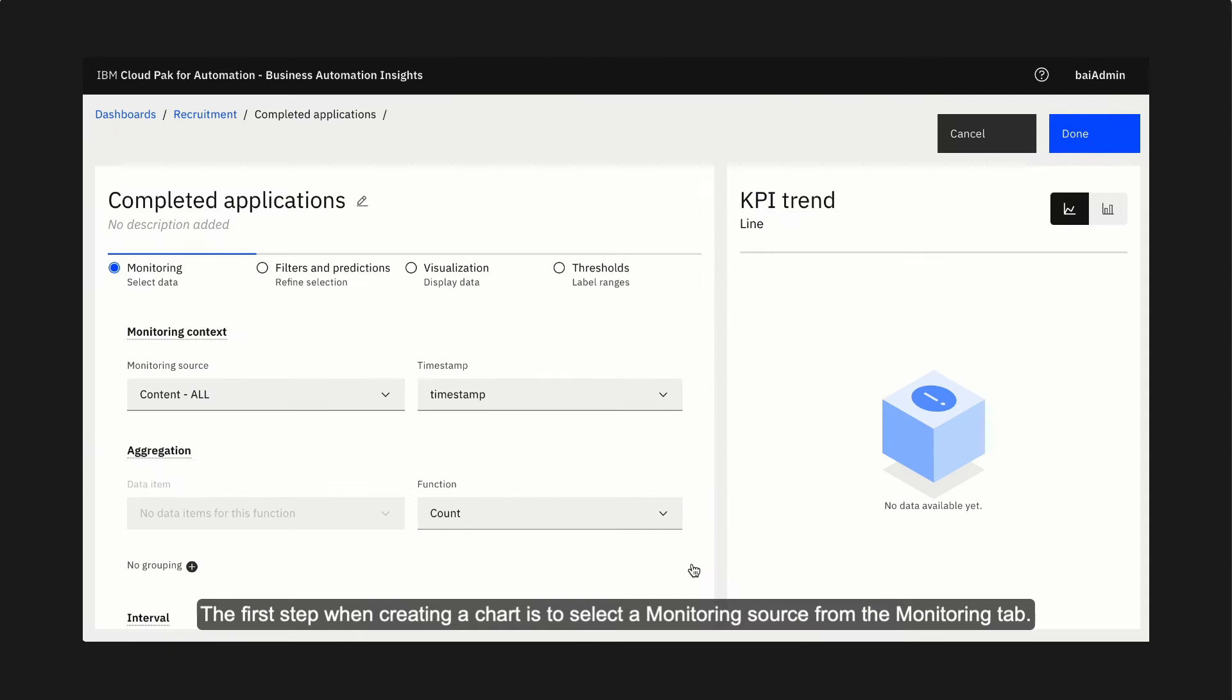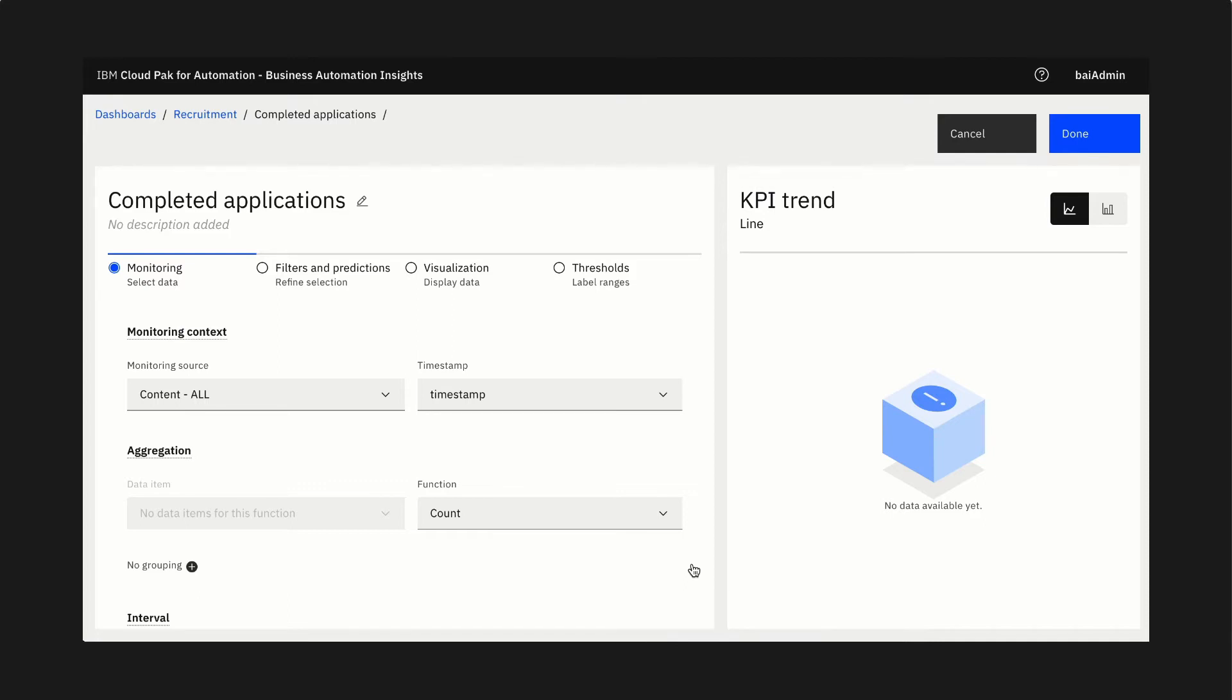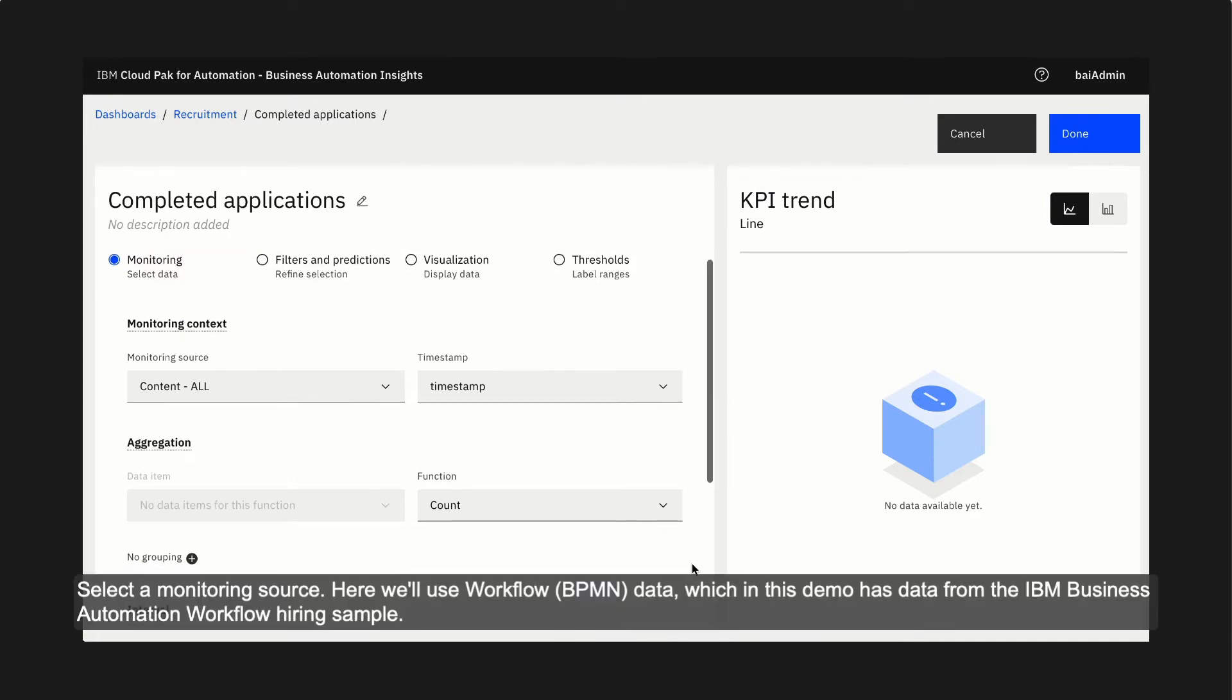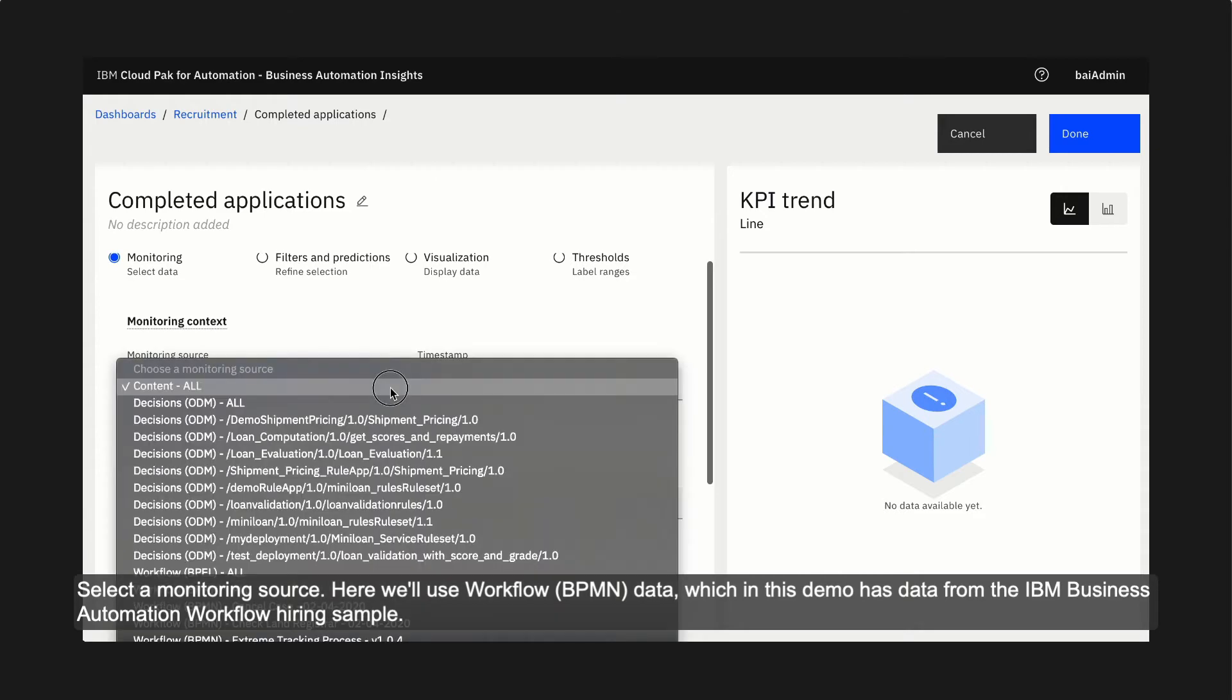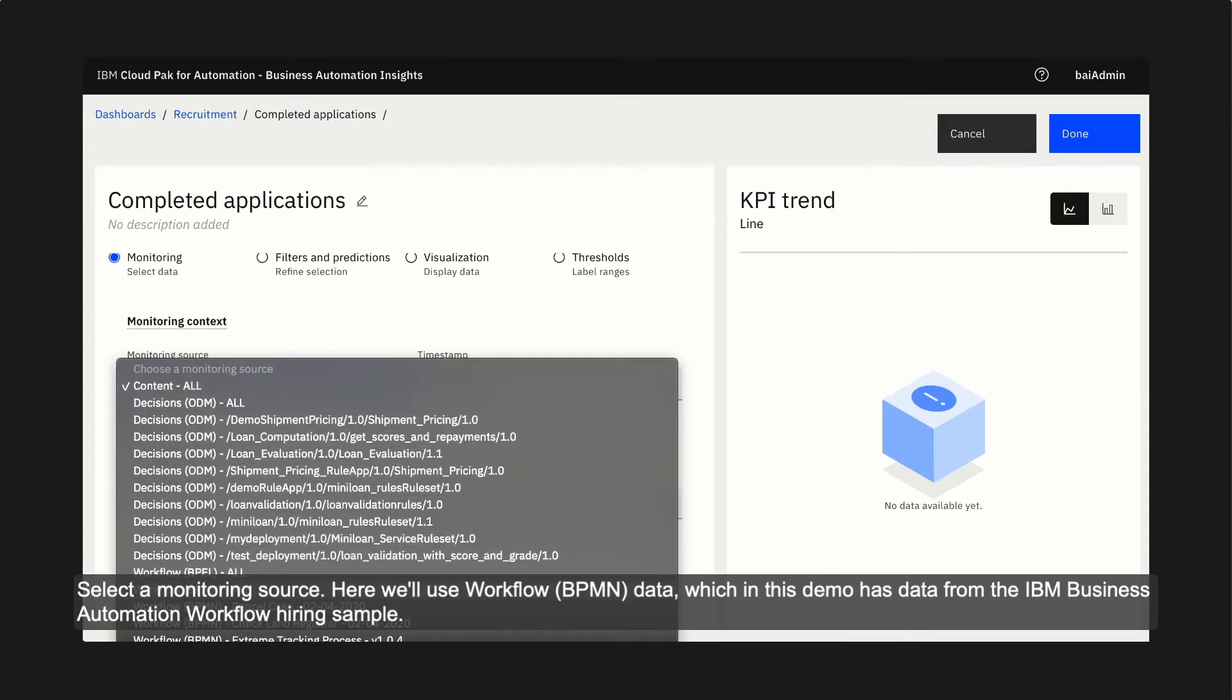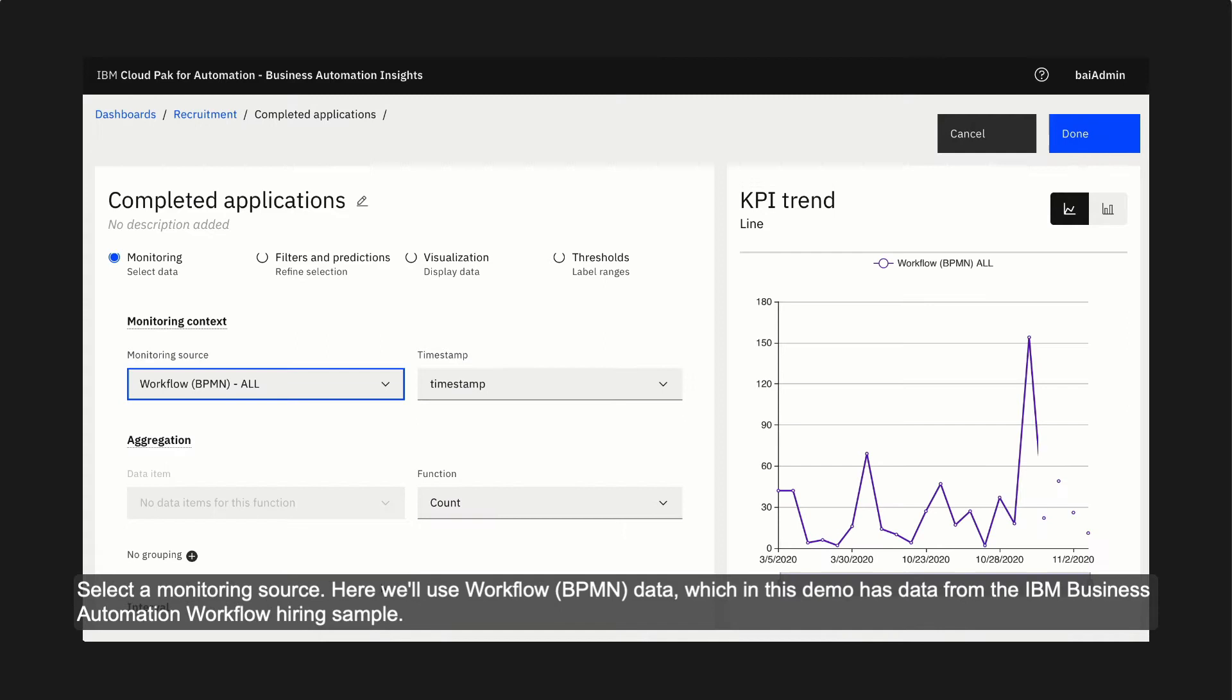The first step when creating a chart is to select a monitoring source from the monitoring tab. This is where we select the data that we want to display. Select a monitoring source. Here we'll use workflow BPMN data, which in this demo has data from the IBM Business Automation Workflow hiring sample.